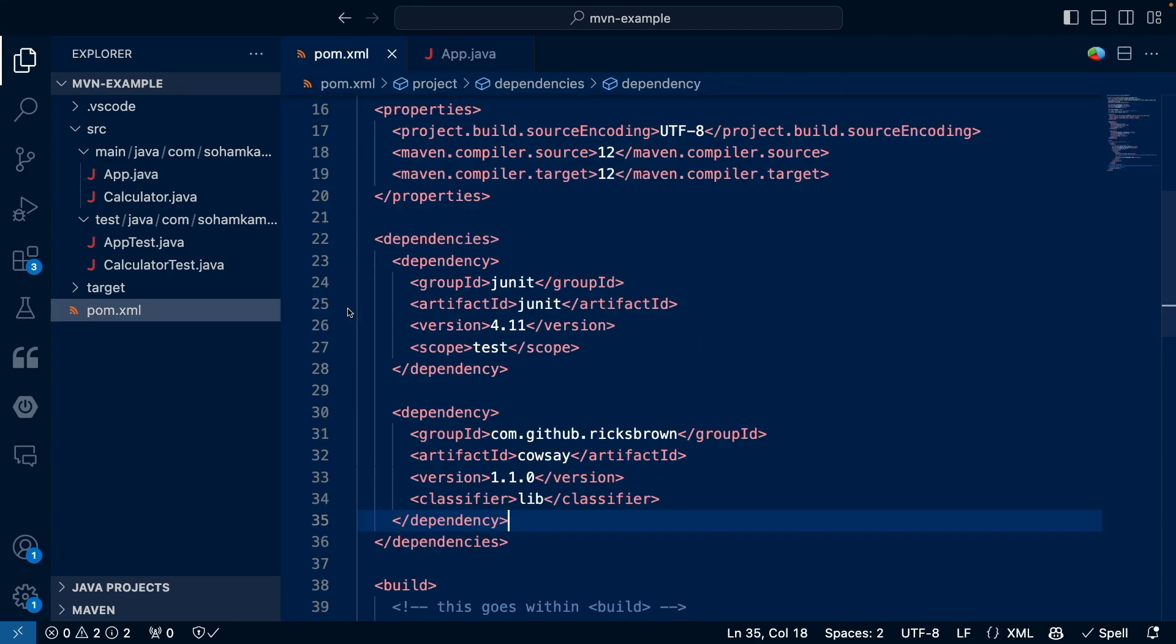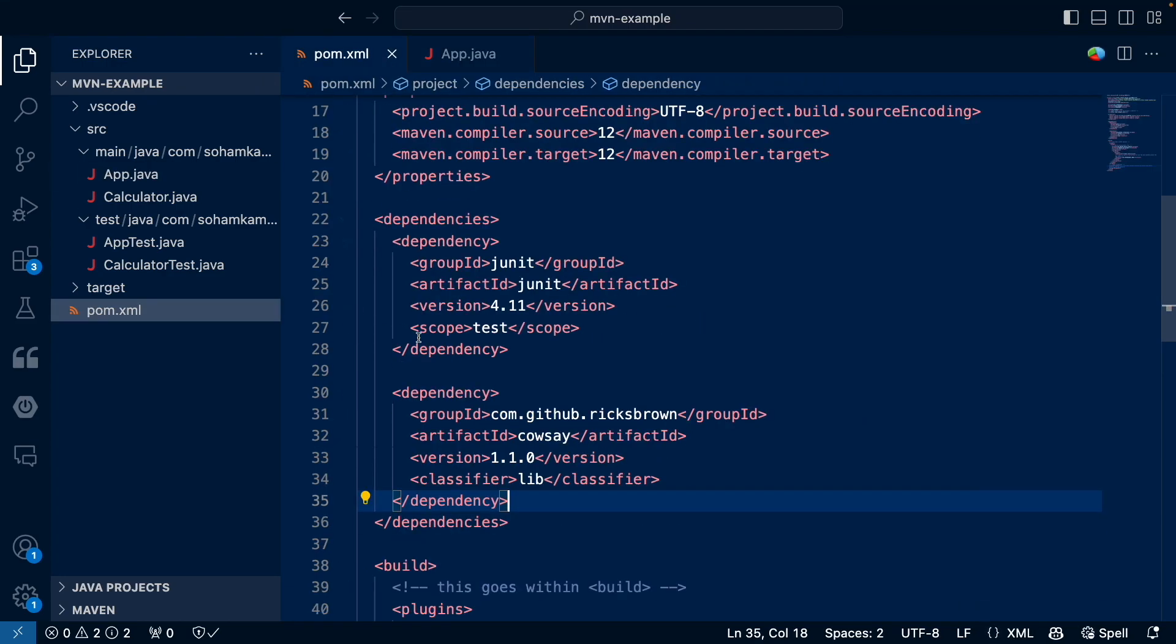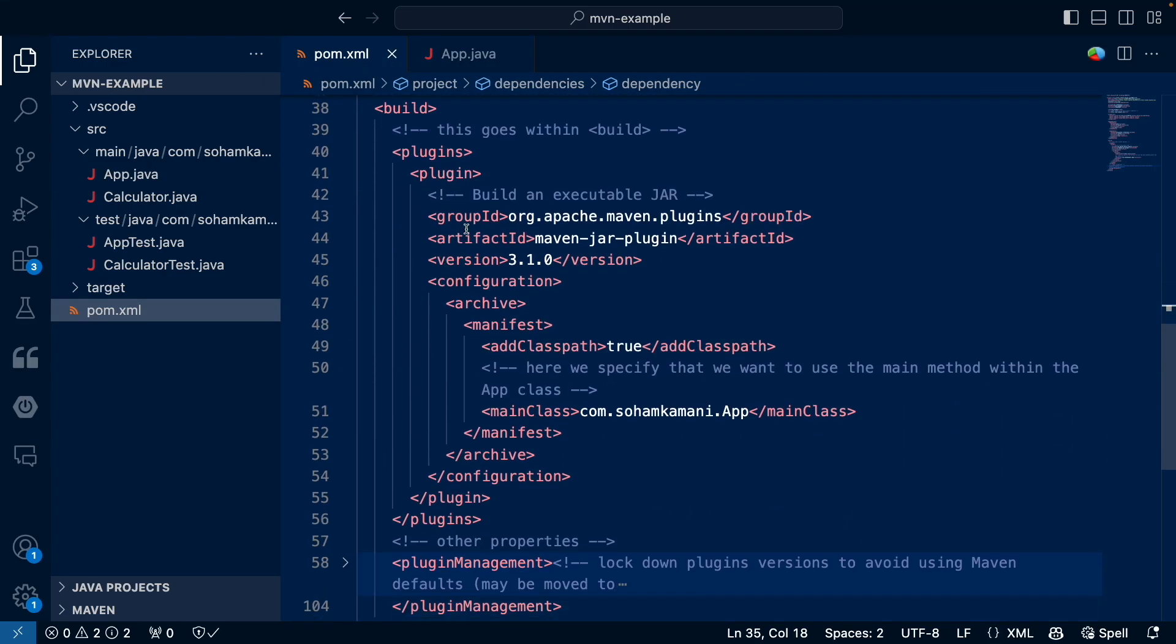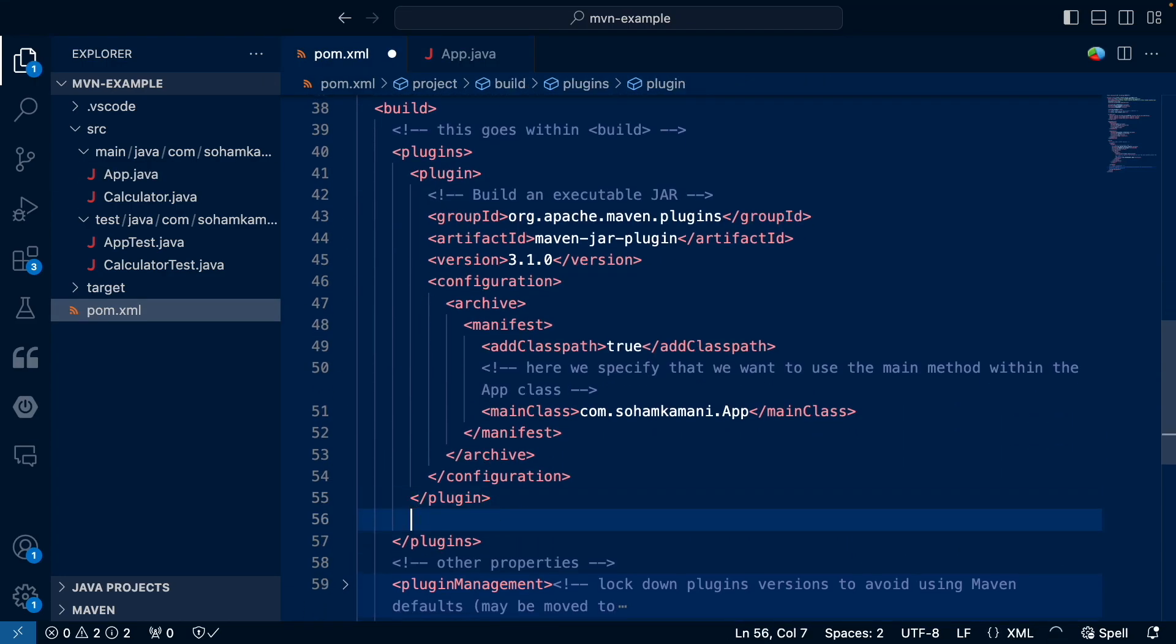This plugin is used to include all of our applications dependencies into the jar file as well. This increases the jar files overall size, but ensures that we can run it as a standalone executable using the Java jar command.